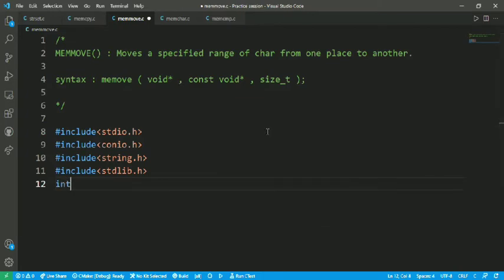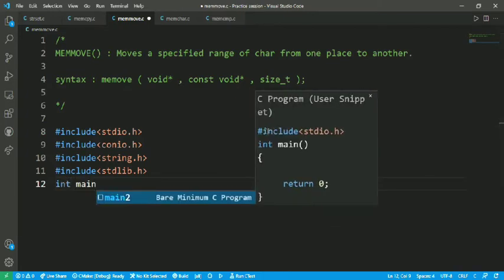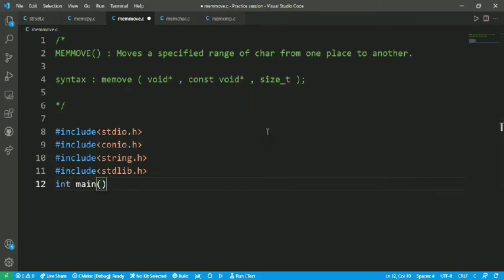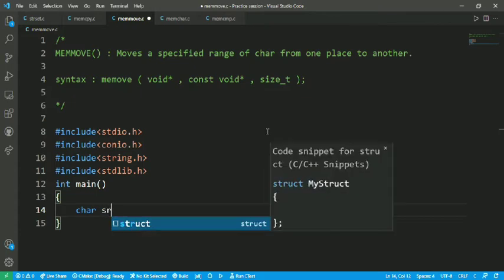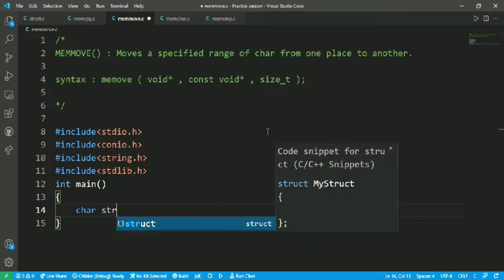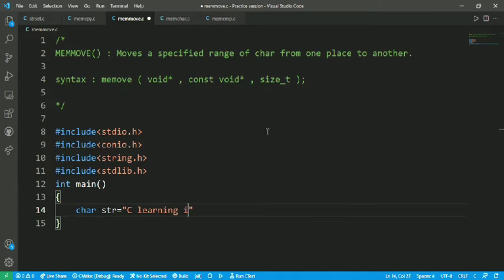Int main. After that I have to initialize the string: char str and here "C learning is good". It is a string which I have to move.